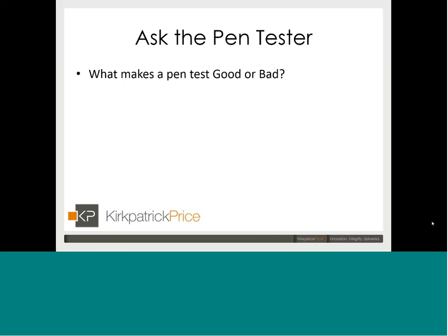Jeff poses a question from his assessor experience: what makes a penetration test good or bad? He has had to reject penetration test reports because they weren't good tests. He asks Sean to speak from the perspective of someone who actually runs penetration tests, to define the criteria for a good versus bad test.